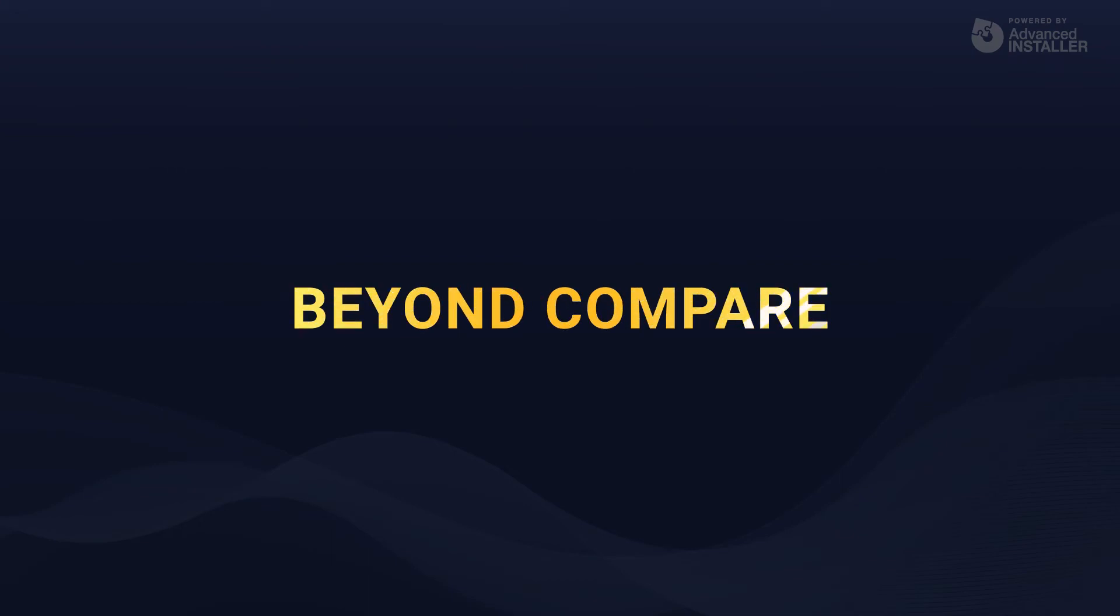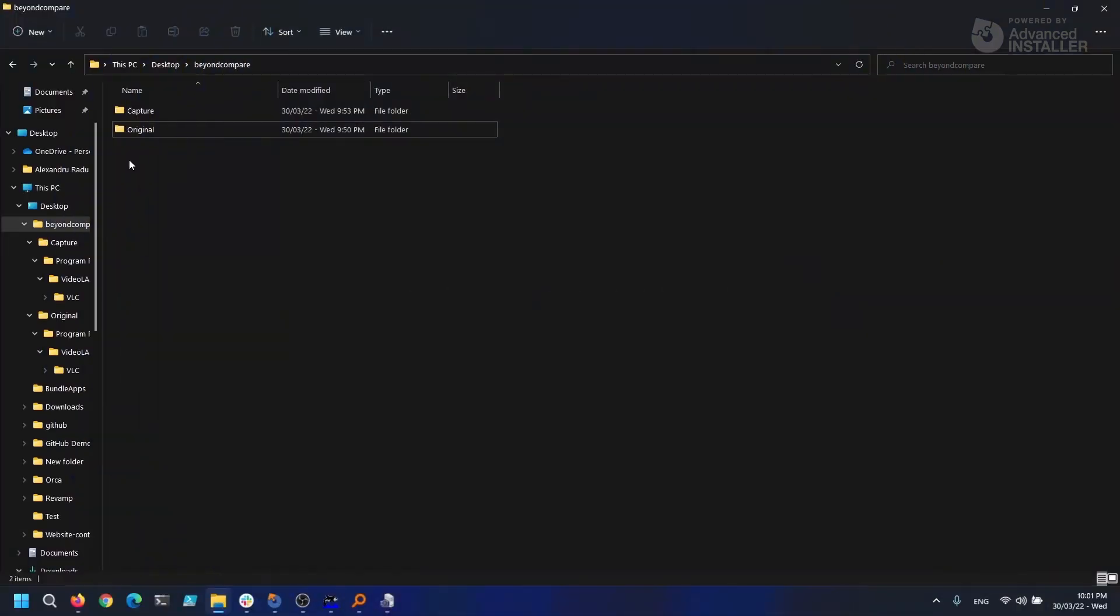Beyond Compare is a utility that compares files, directories, FTP site archives, and so on. The program's main goal is to assist in the detailed analysis of the discrepancies.